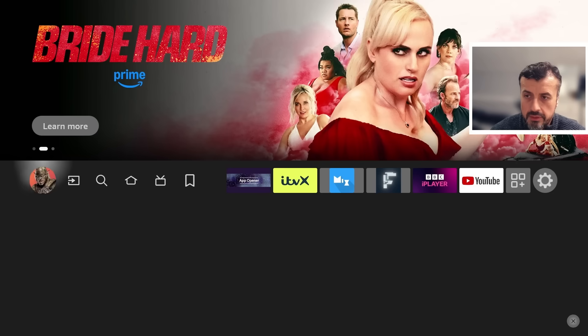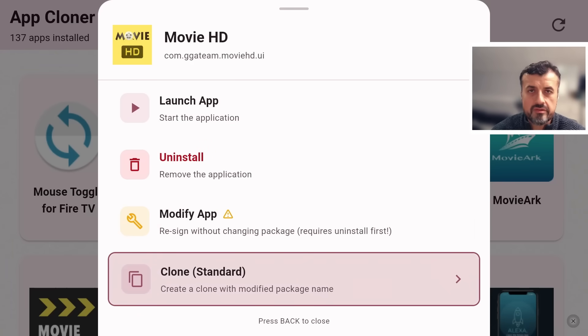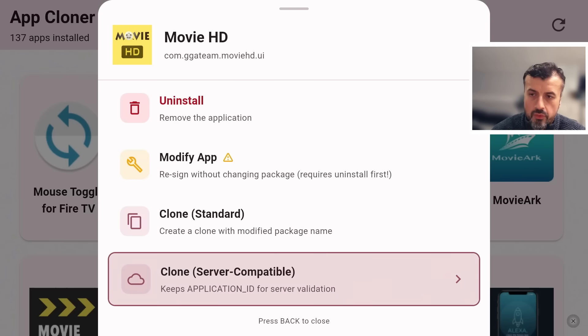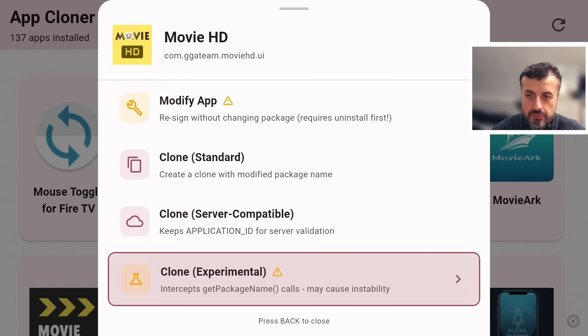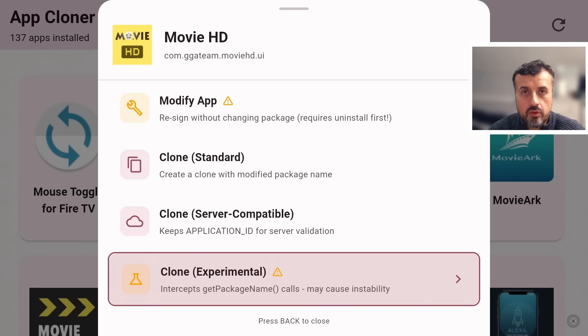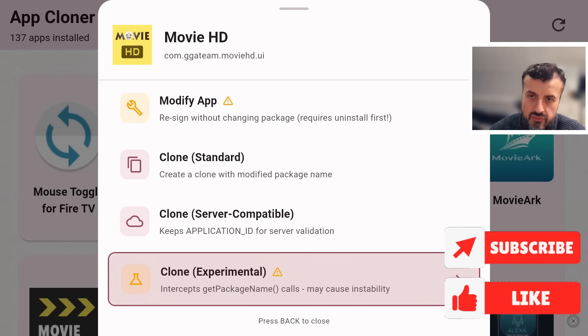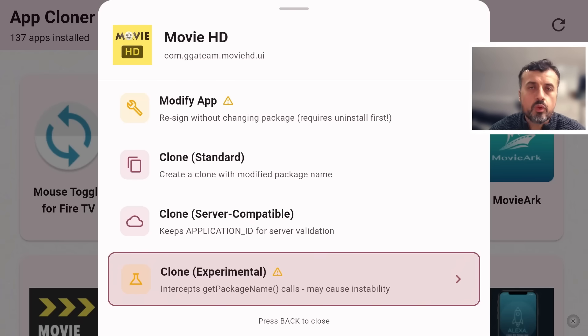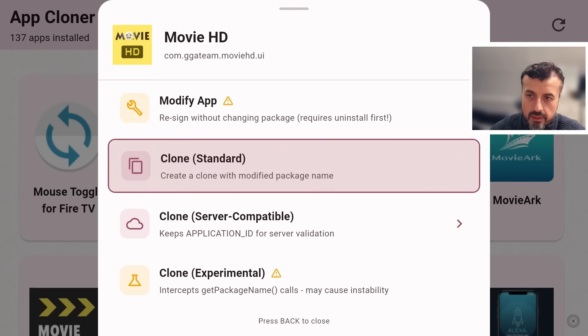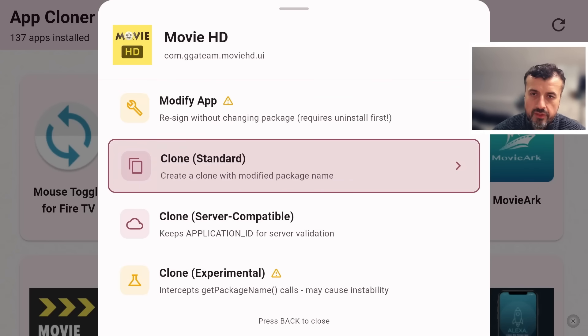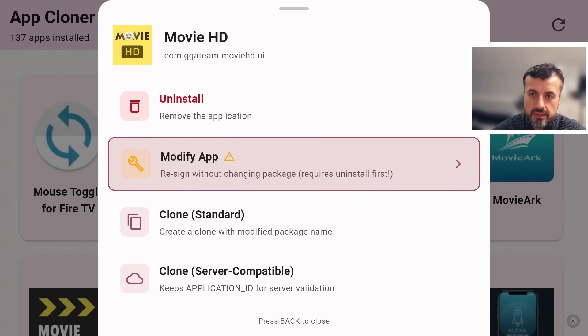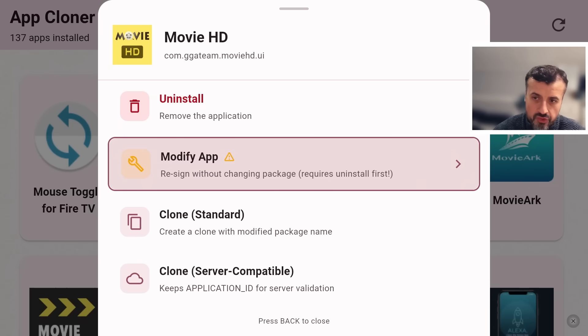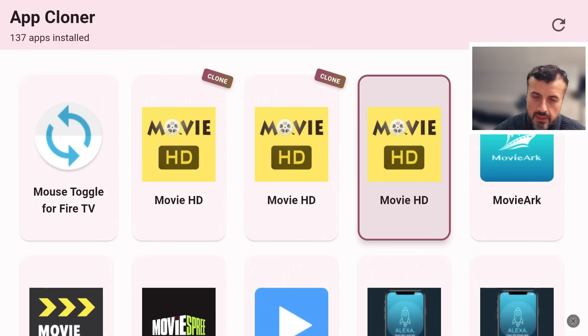That's one method we can use. We can see the other options he has is the standard clone which just does a basic clone like before, you got the clone but you keep the application ID so if some application looks for the original application ID this will keep it, then you've got an experimental one where it intercepts any requests for the package name and tries to reroute it to the custom name. He's done a fantastic job and he did tell me that he has lots of new features planned. For this particular problem with that particular application, using this modify app option, you have multiple options now you can try. He said the crashing was also fixed, so try the new version.